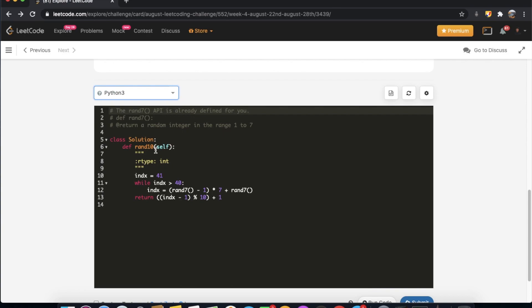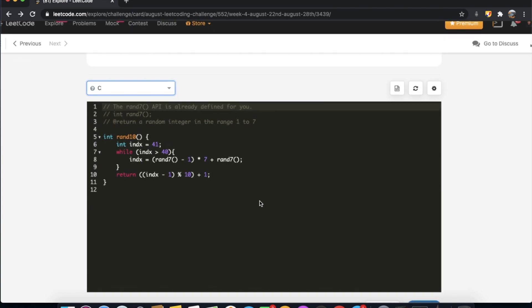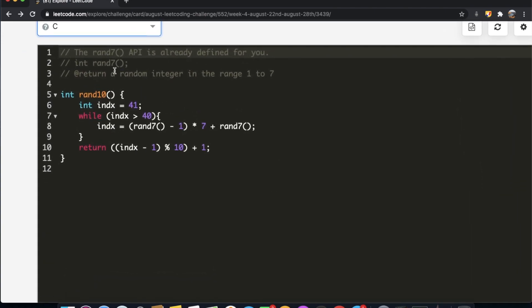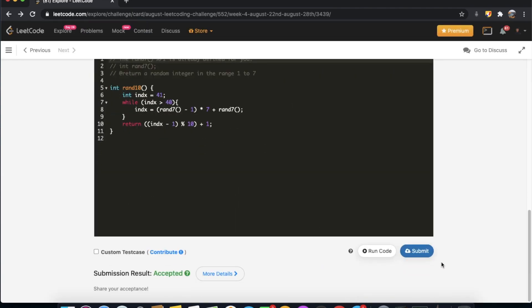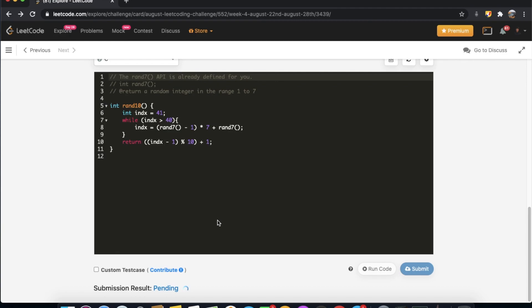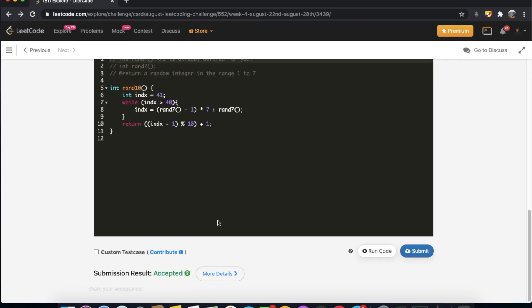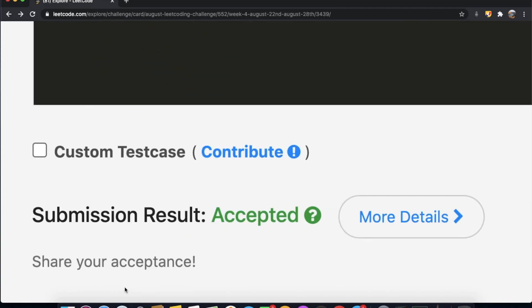I'm also going to show you a solution in C. It's really simple — the same logic: int index = 41, while index is greater than 40 we change index as defined, then return the same formula. This also gets accepted. Thanks a lot for watching — let me know if you have any questions, and don't forget to like and subscribe if this video helped you.